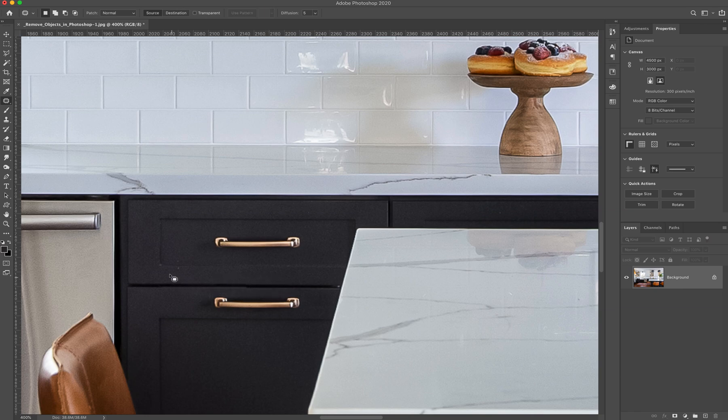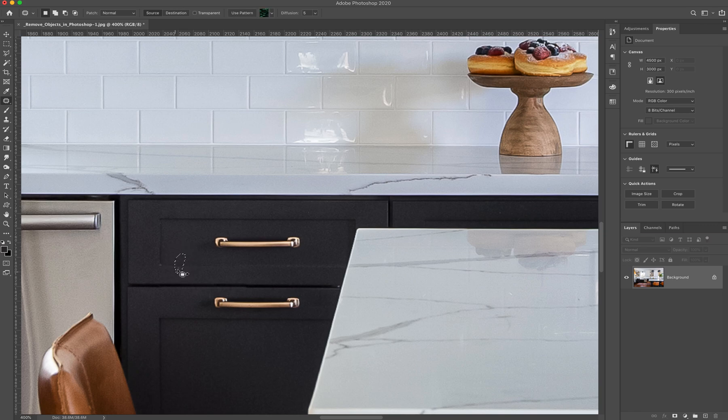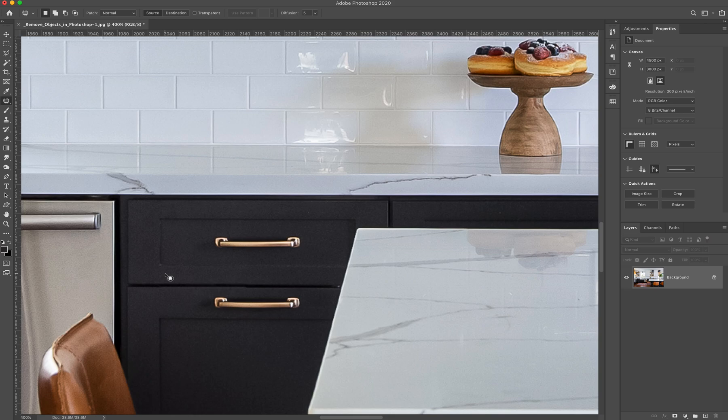And even, you know, there's those little specks there. I didn't even notice those. So it's kind of nice because with the patch tool, you can do really quick freehand corrections.